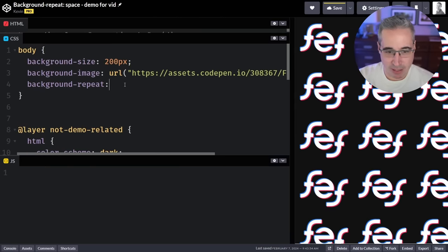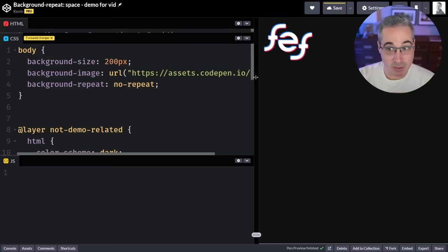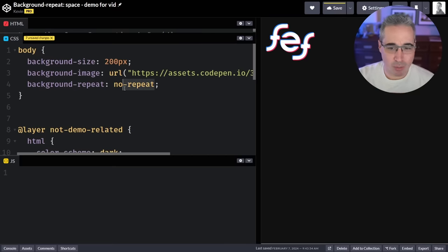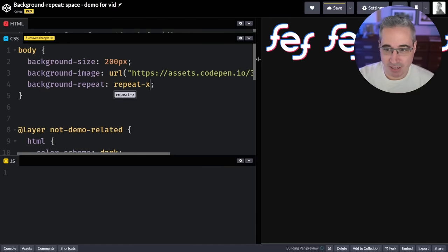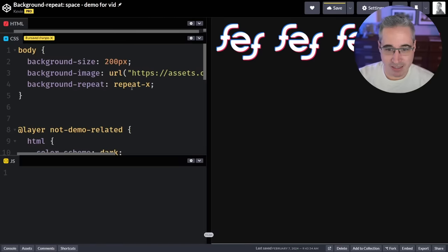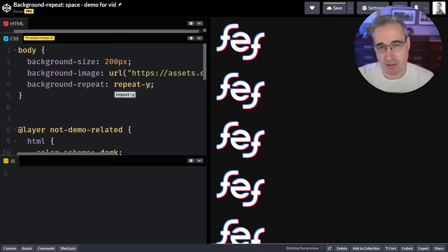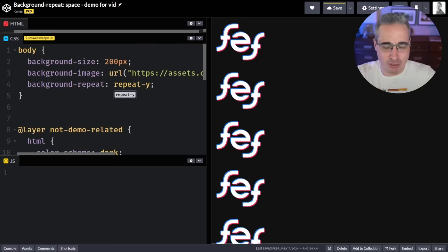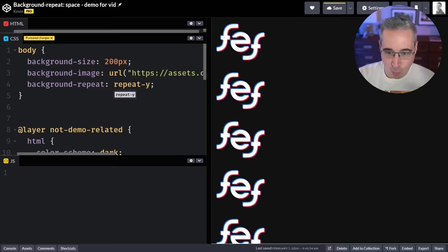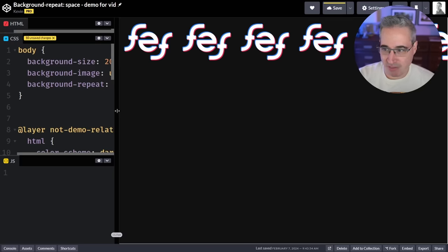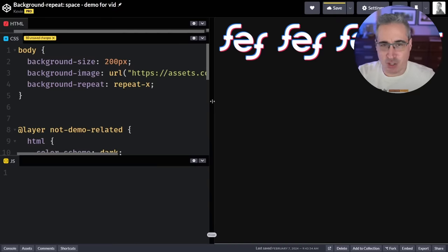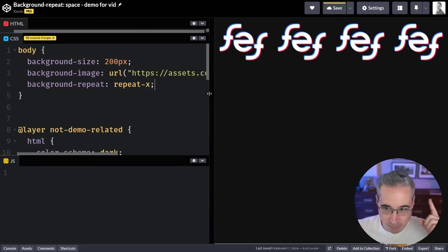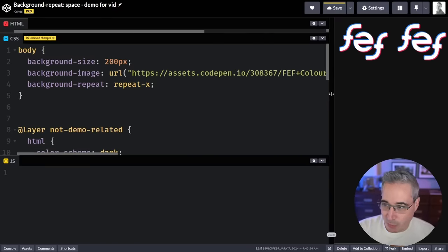What we can do is come in and control that with background-repeat. We can do no-repeat and then the image won't repeat at all — I just have the image one time. Or I can repeat it across a specific axis: we can do repeat-x and it's only going to repeat on the x-axis, or repeat-y and it's only going to repeat on the y-axis. I'm assuming you already knew this but just wanted a quick recap.